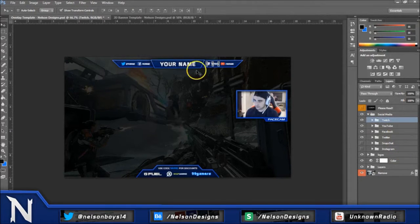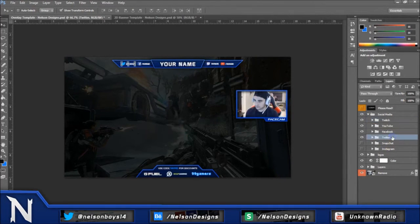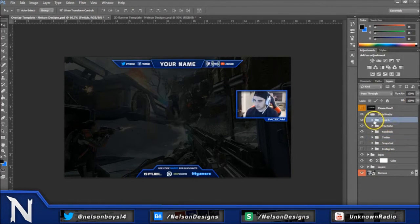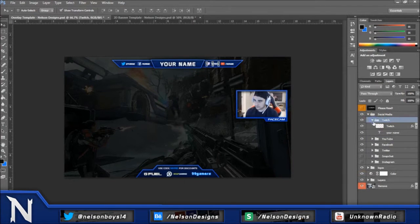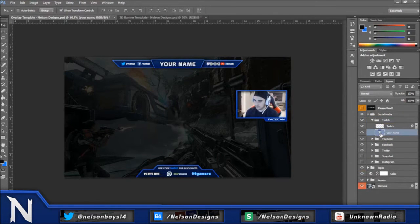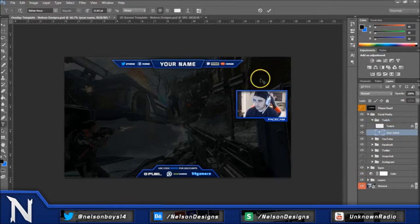So you guys can choose which one you want on the overlay. And to edit each one you have to open up the folder for whatever you want to edit. And it's going to be a text layer in each one. Double click on the text layer and then you're going to type in your text.